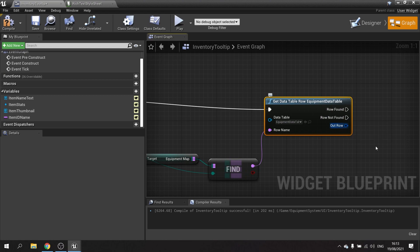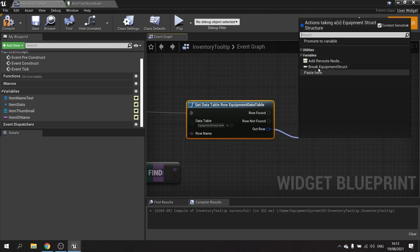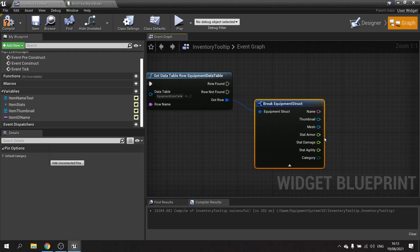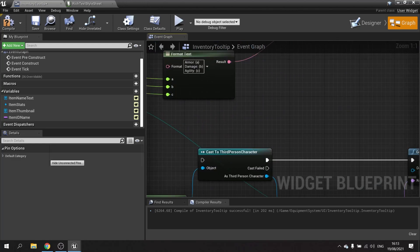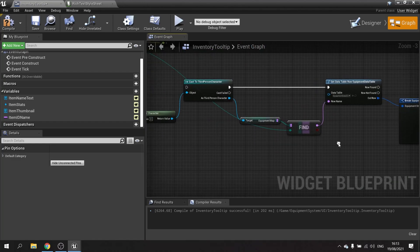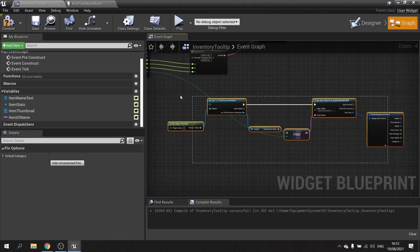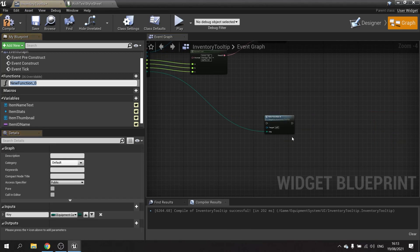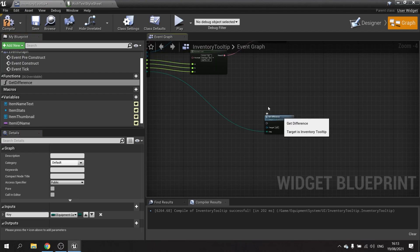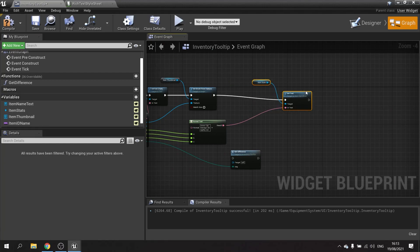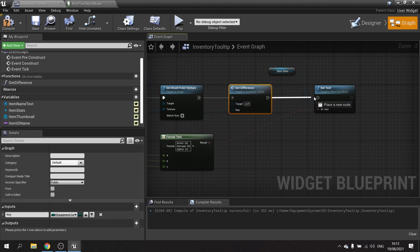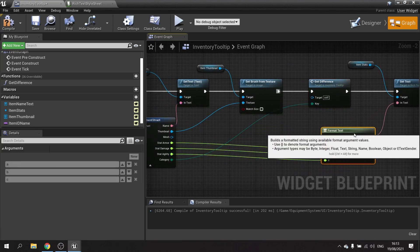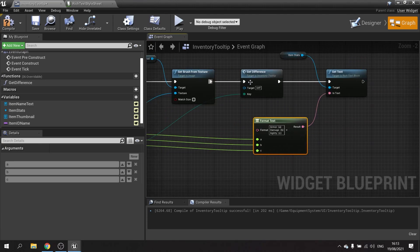Now we've got these coming out, we can drag and break that. We've got the currently equipped item and the item we're hovering over, so we need to calculate the difference. I'll take all of this and convert it to a function called 'Get Difference', plug that in before the Set Text on our main line. The difference will eventually feed into a Format Text node.